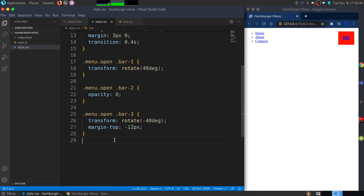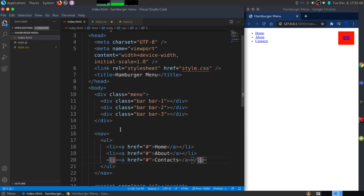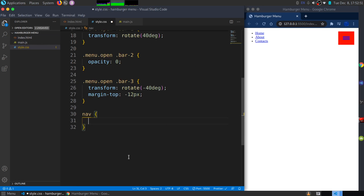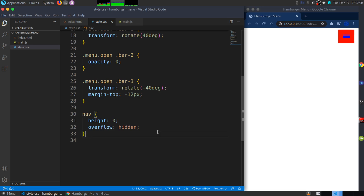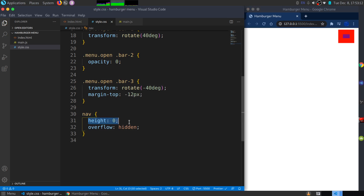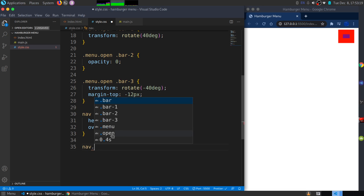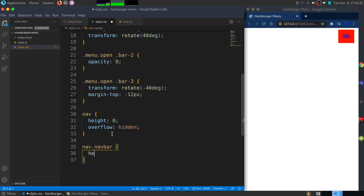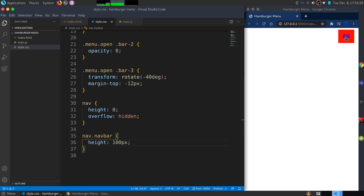I want the nav to be hidden by default. In CSS, I'll target the nav element — it doesn't have a class — and give it a height of zero and overflow hidden, which will hide it from the page. Then I'll check whether the menu has the class 'open', and if so, add a class to the nav that gives it height. I'll create a class called 'navbar' with a height of 100 pixels.